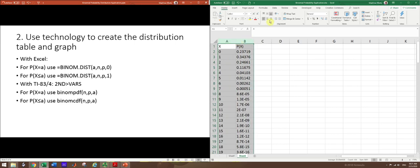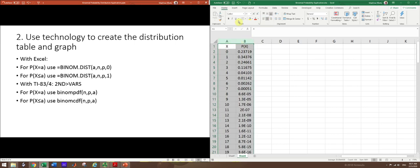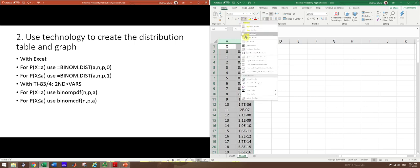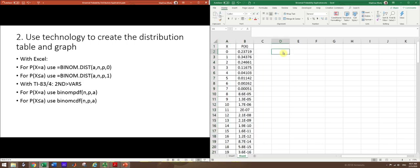And then real quickly, we'll just center and add some borders to make it look a little nicer. And now we have a probability distribution table.